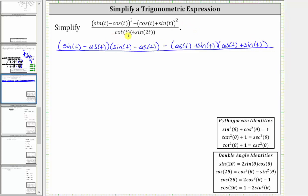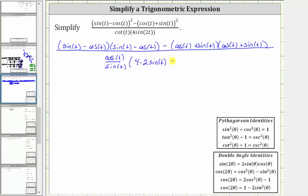In the denominator, cotangent t is equal to cosine t divided by sine t. And then we have times four sine two t. Since sine two t is equal to two sine t times cosine t, we have four times two sine t times cosine t.